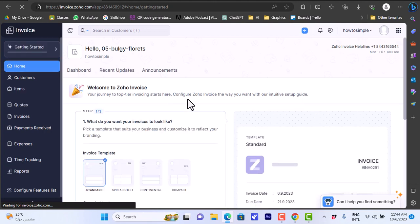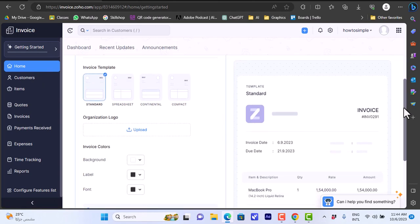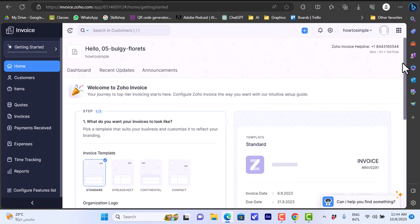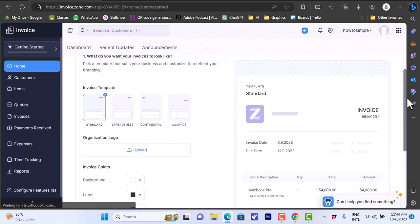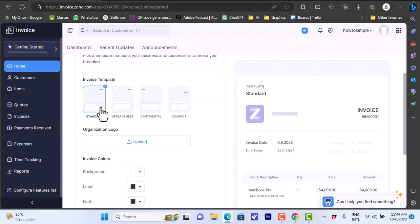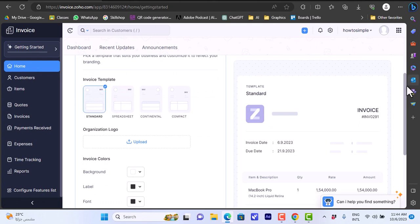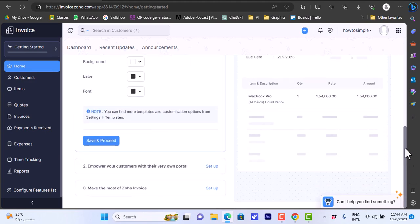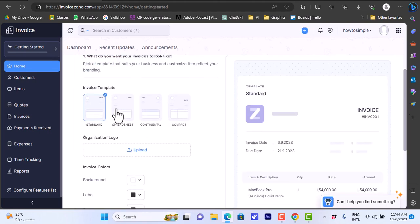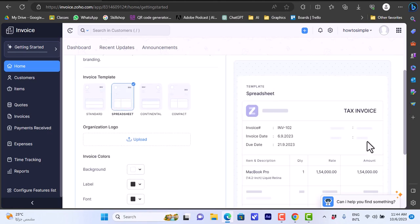Once you finish the sign-up process, it will redirect you to your homepage or main dashboard. Here you have a few steps to finish setting up, like choosing a template. For invoice templates, you have many templates to choose from. Let's stick to the standard for now, and on the right it'll show a preview of this invoice.